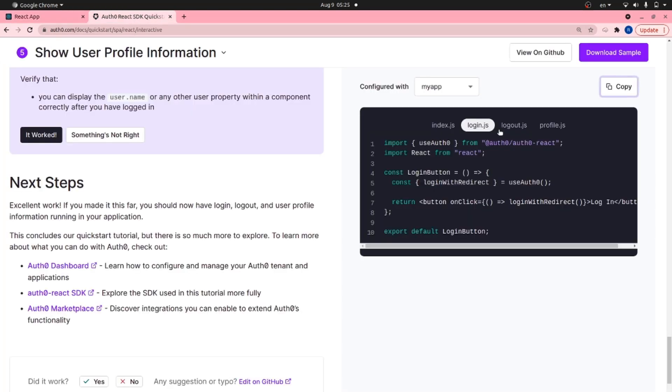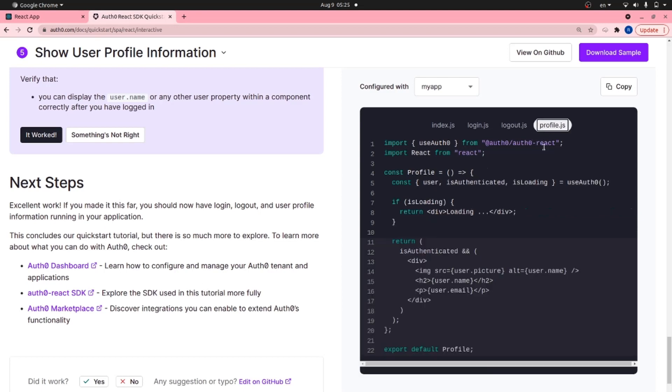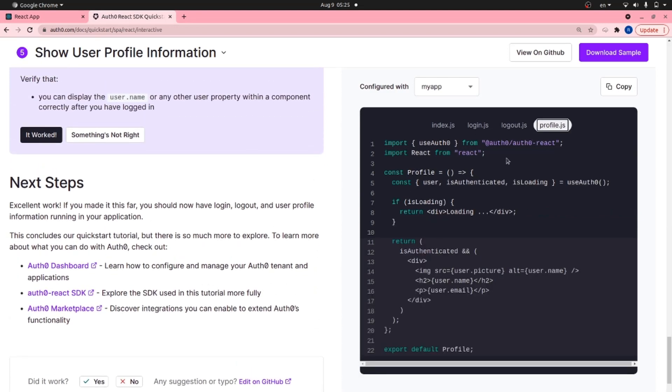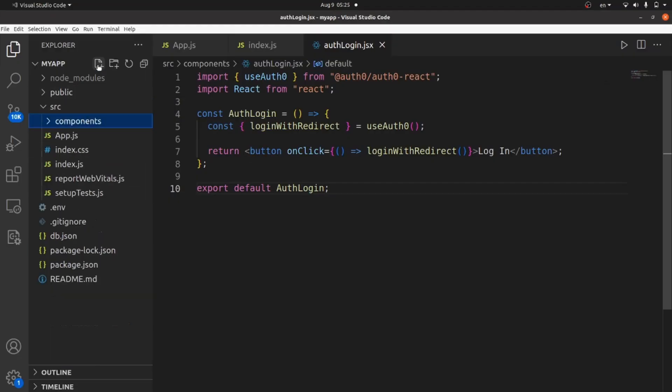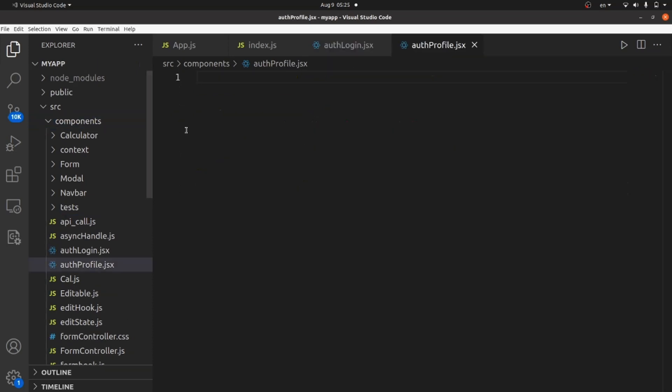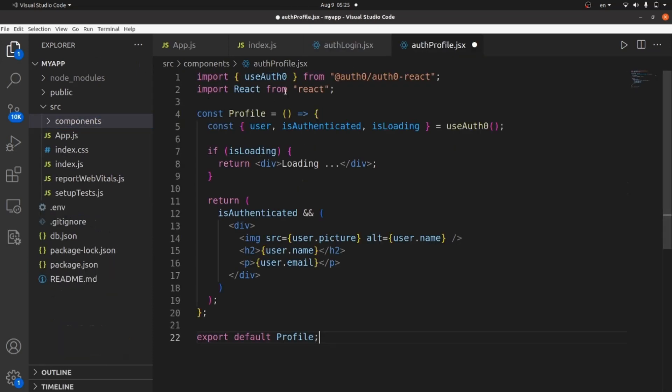And the next step, let's actually show that we're logged in. Let's go to profile.js, this tab, and copy the code. Go back to the app and create a new file. Let's call it AuthProfile.jsx or js. Paste the code.